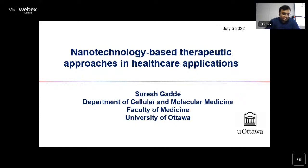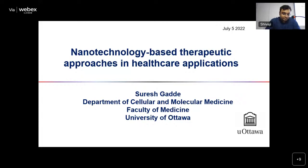Today we have with us Professor Suresh Garde from the Department of Cellular and Molecular Medicine, Faculty of Medicine, University of Ottawa, Canada. Professor Suresh is an Assistant Professor in that department. He did his PhD at Wichita State University and postdoctoral work at the University of Miami and Brigham and Women's Hospital, Harvard Medical School.